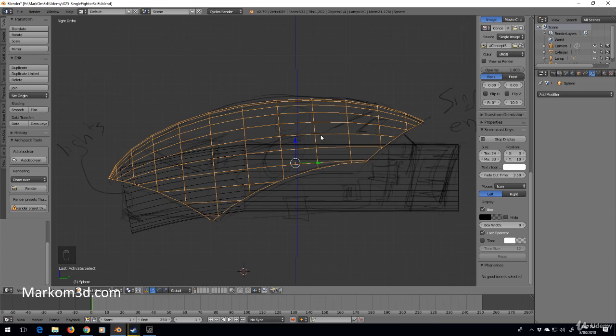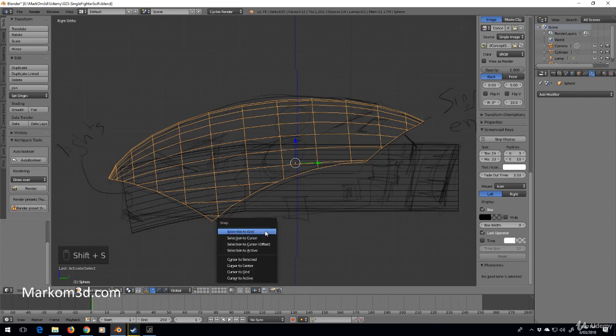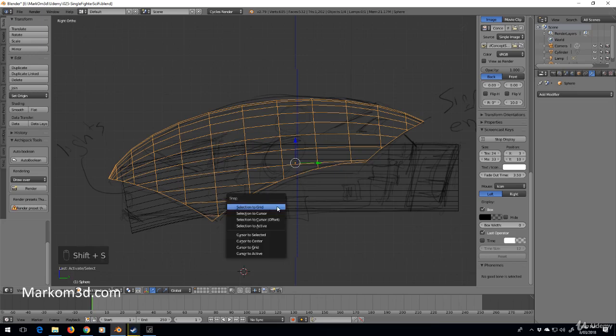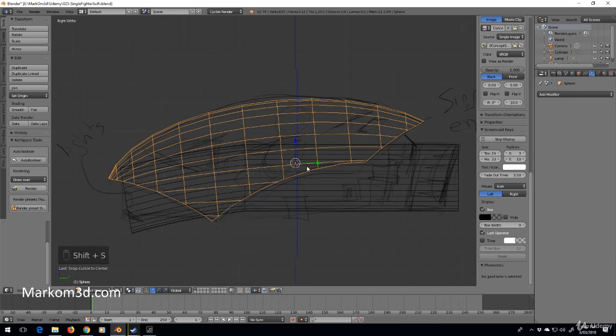My 3D cursor isn't at center point. I always like to keep it at center point, so I'm going to go Shift+S, cursor to center.